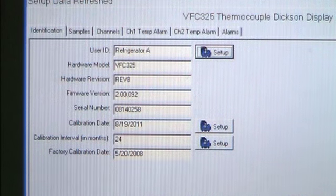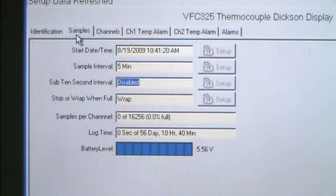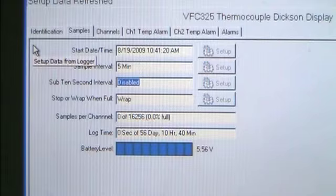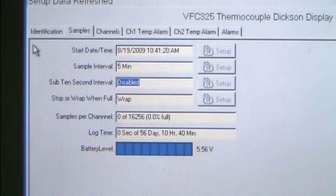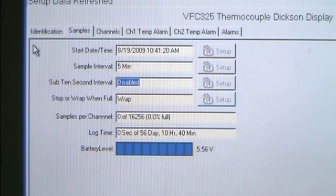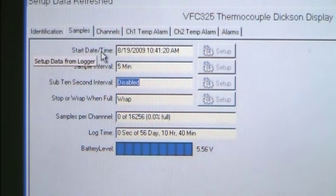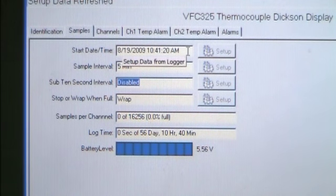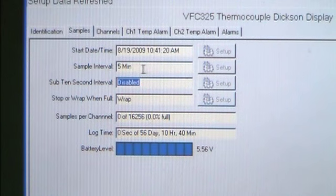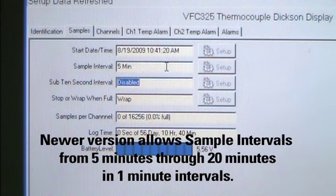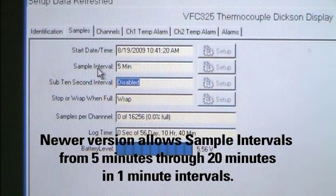Choose the Samples tab. This tab explains information on how your unit takes temperature sample readings. The first section shows the current date and time. The next section is the sample interval. These units are preset at five-minute intervals. The following section is the Sub 10 second interval.